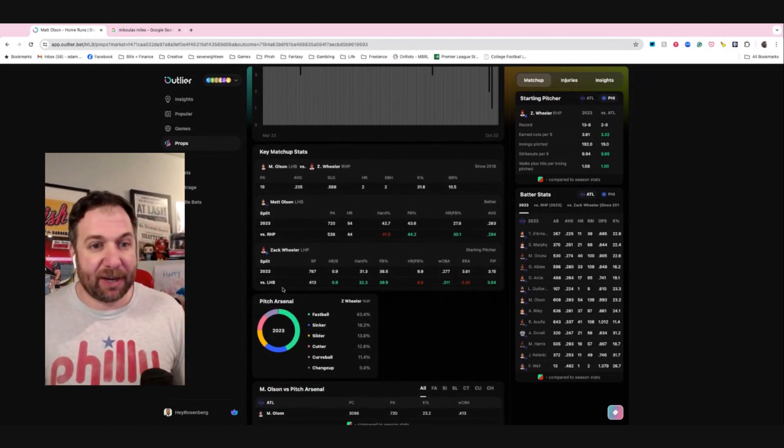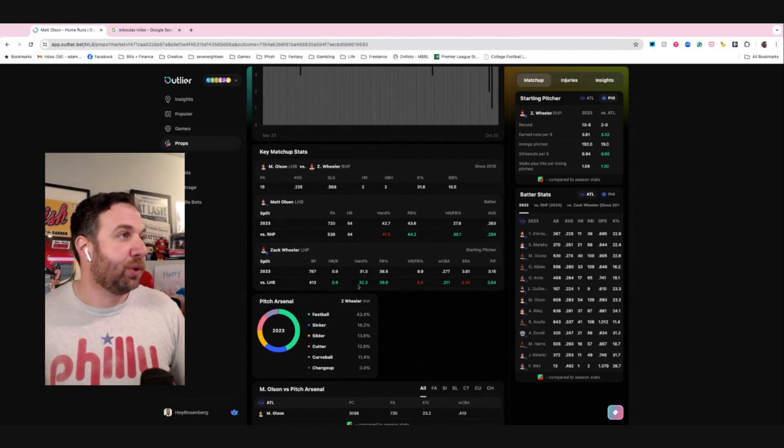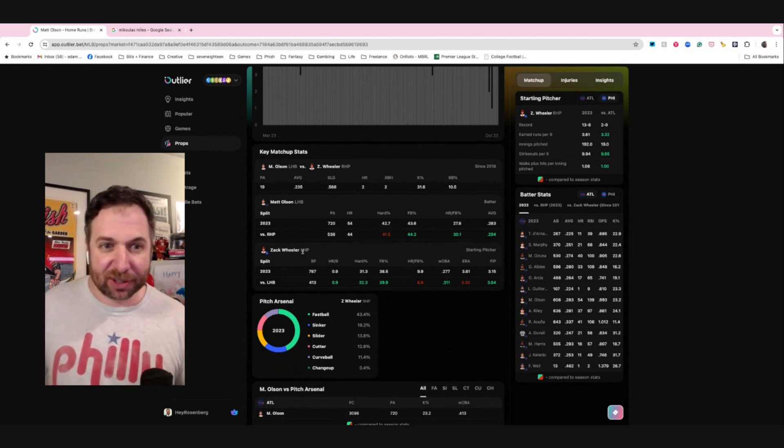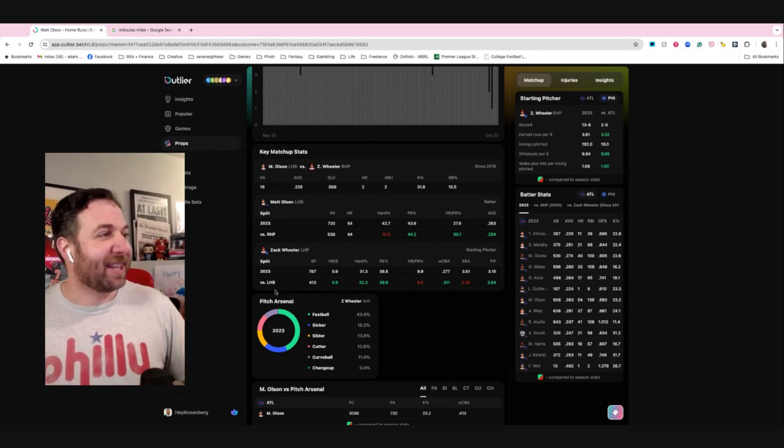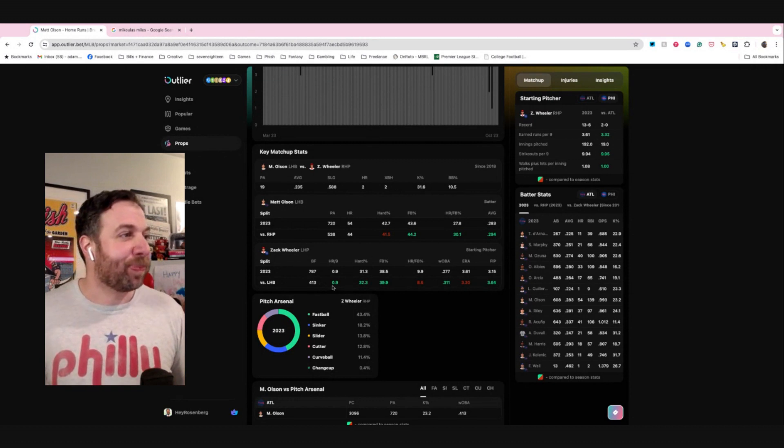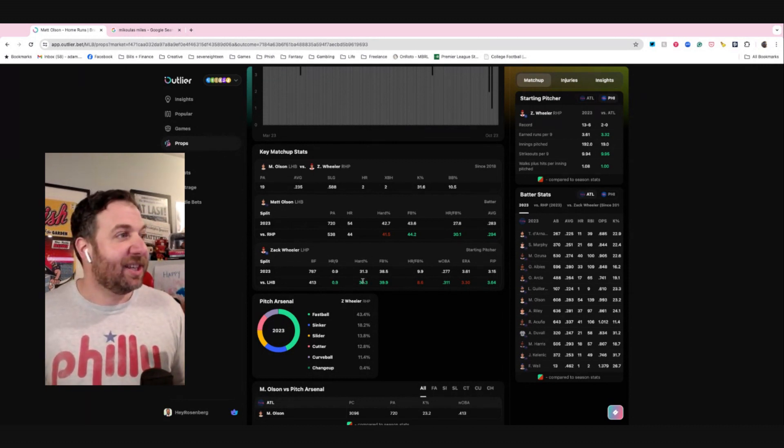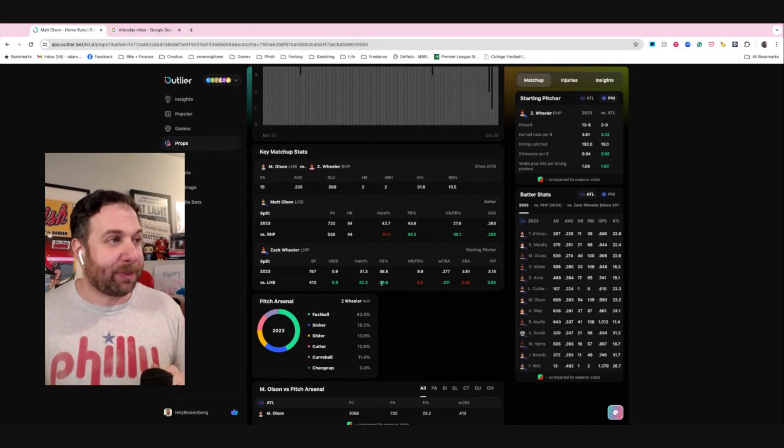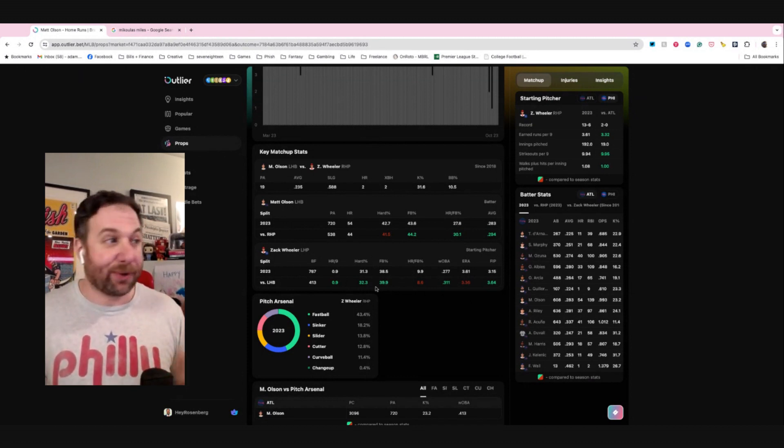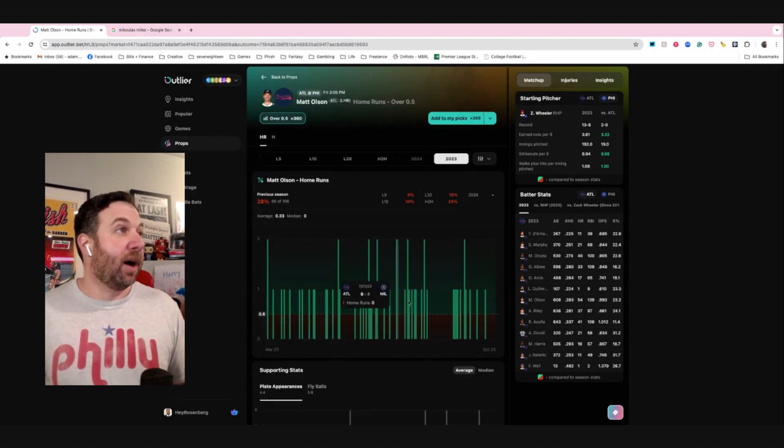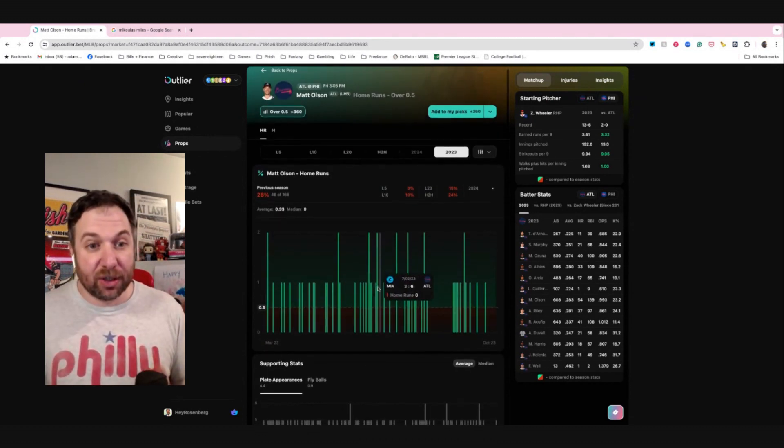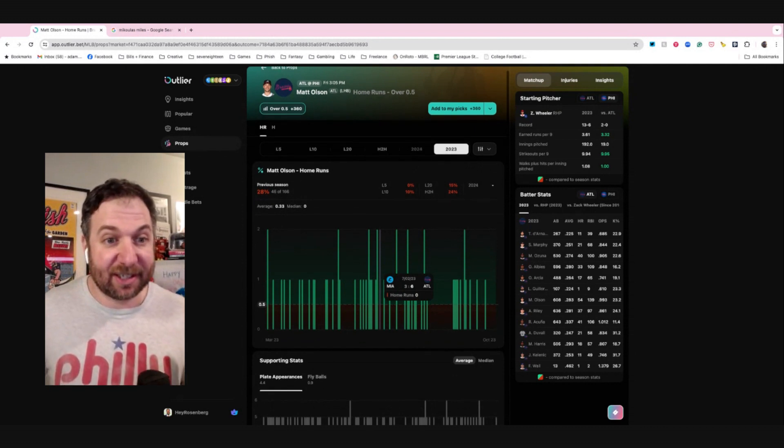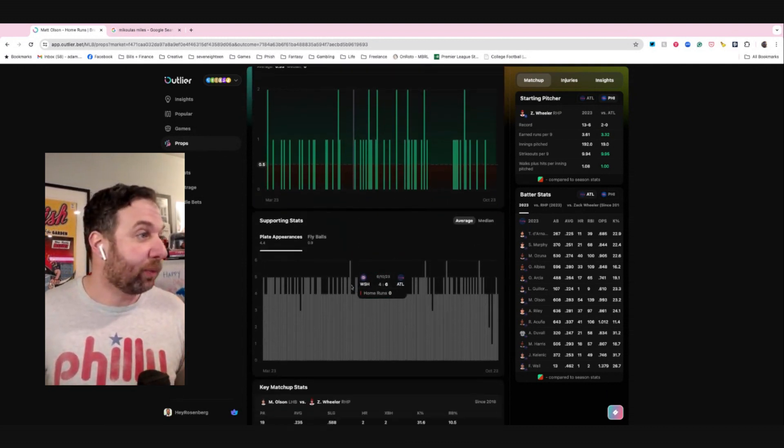Looks like we might have a good matchup here because Zach Wheeler, who for whatever reason is listed as a left-handed pitcher. You're live seeing me notice this. This is not true. Him against left-handed batters. His home run per nine is a little higher. His hard hit percentage is a little higher. His fastball percentage is higher. All of these things are adding up to the same stuff that we saw with Otani. So Matt Olson looks like he could be a good bet tomorrow against Zach Wheeler for hitting a home run.